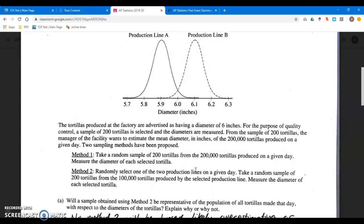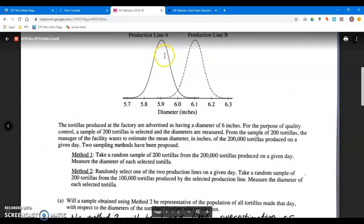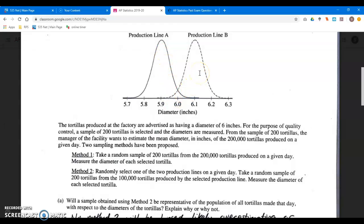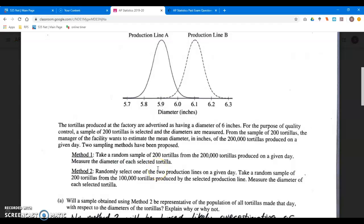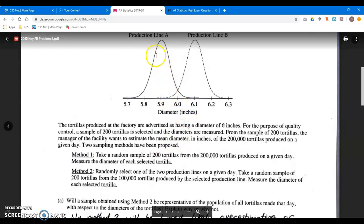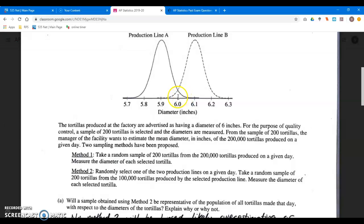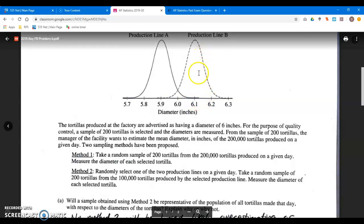Method two selects only one of the two production lines — flip a coin, heads we do line A, tails we do line B. We take a random sample of 200 tortillas from the 100,000 in that line. We know that's probably not going to come out to 6.0. It could — there's a small area at 6.0 and above for line A — but more likely you're going to be closer to 5.9, or closer to 6.1 if we get tails and do production line B.